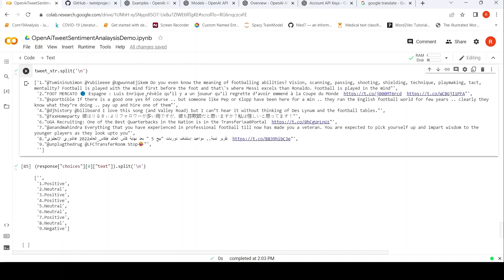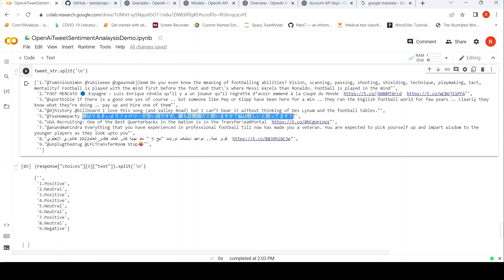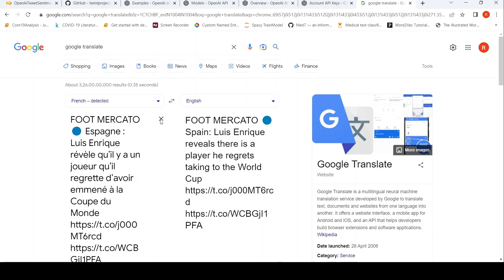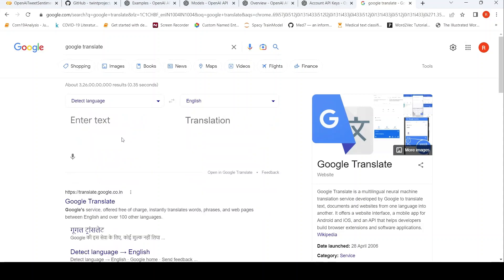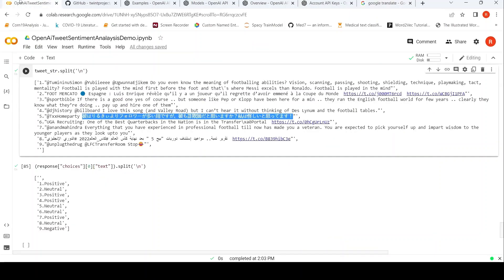The fourth one is something about, I can't hear it without thinking of something and football tables. Somehow it says it's positive. Fifth one is again some foreign language. Maybe we can try again putting it in Google and seeing what does this text mean. Let's do that.